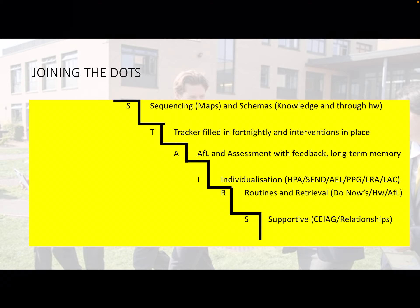We also make sure that routines and retrieval are part of homework and assessment for learning. And lastly, we make sure that all lessons and teachers are as supportive as possible, helping build up our students — providing them not only with the information they need to succeed in lessons but information they need to succeed in life.